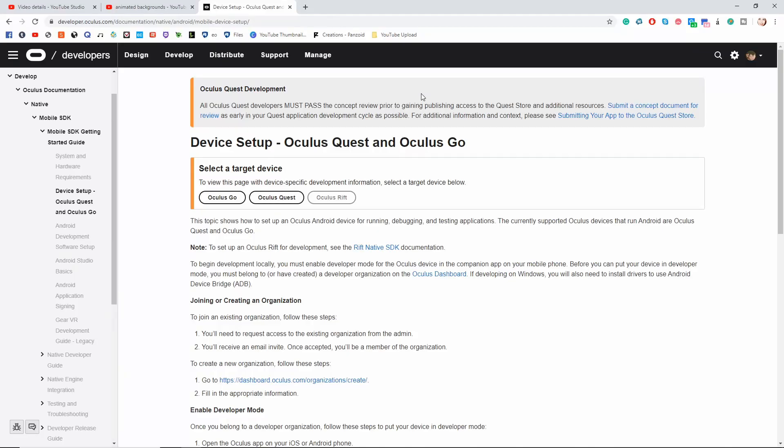Here we are on Oculus Developers website. Make sure that you're logged in. Then it's going to ask you to select a target device. So I'm going to pick Oculus Quest.